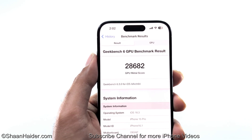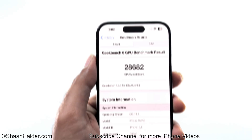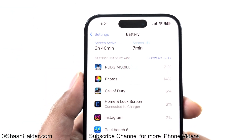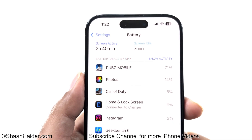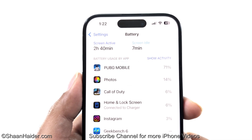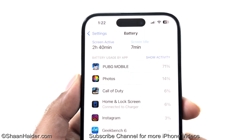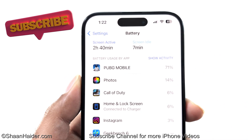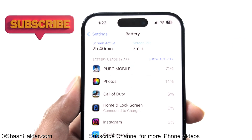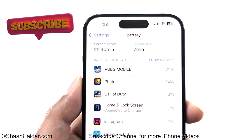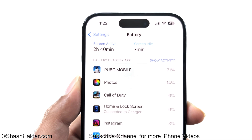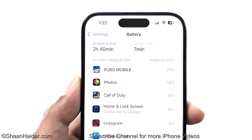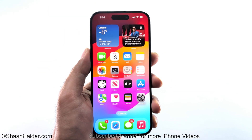Battery performance is looking quite solid after the update. My device is set to charge only up to 80%, and after playing PUBG Mobile for around two hours, the battery dropped from 80% to 61%. With two hours and 40 minutes of screen-on time since the last charge and still at 61%, we can expect that iOS 18.3 will either improve battery performance or maintain the solid levels seen on iOS 18.2.